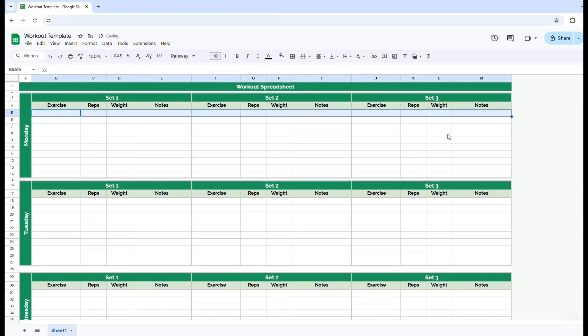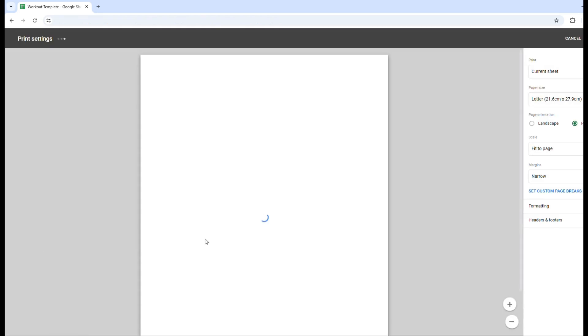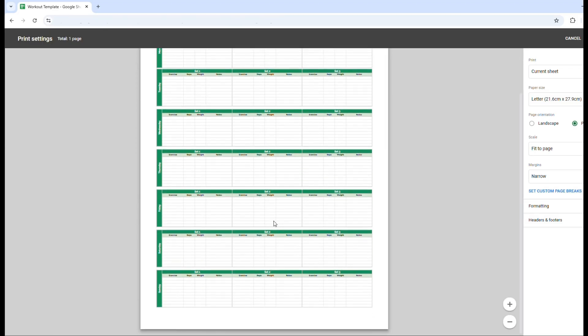This is actually set up as well to be print friendly. So if you go to file and then print, it prints out nicely on one page.